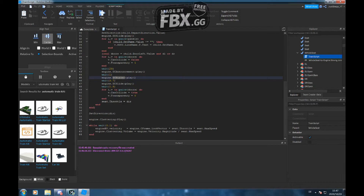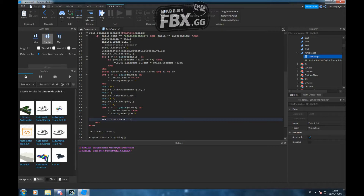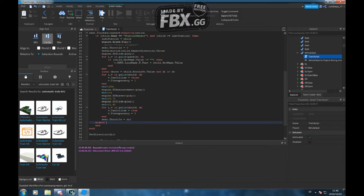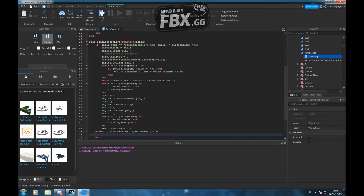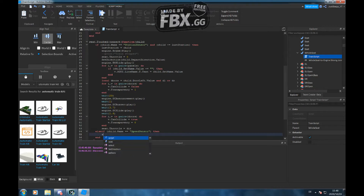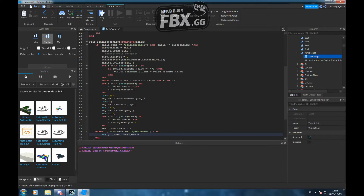And if you want to add a custom setting, it is here — before end, close here, else if. Then take this: child.name. I will first make a speed sensor. Equals 'speed sensor.' Then it will do this thing — script.parent.maxSpeed equals child dot speed.